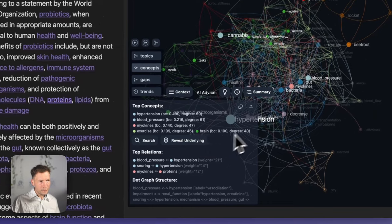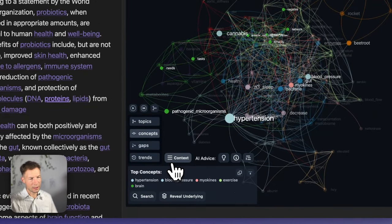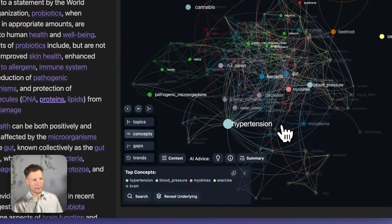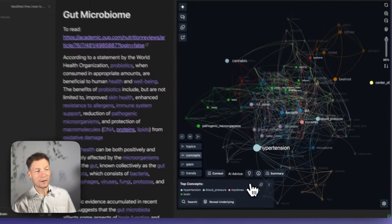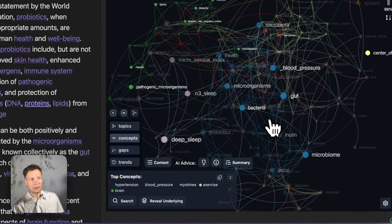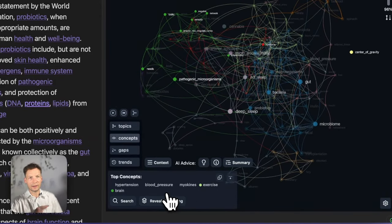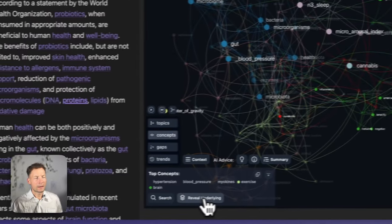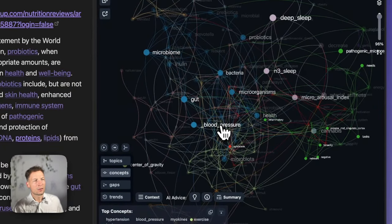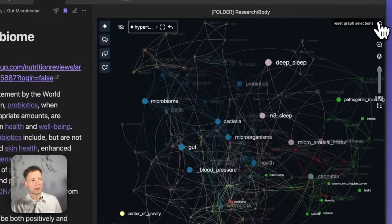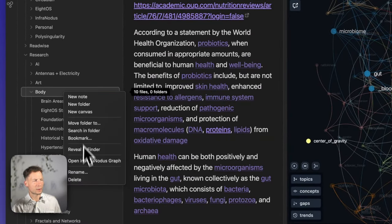One other important workflow: the ability to cut off the top concepts to show what's hiding underneath. There's a 'Reveal Underlying' button — it takes the top concepts and hides them from the graph to reveal what concepts appear behind them. This is a really great way of cutting off the top layers in order to understand what's hiding underneath, so by removing those ideas you can discover what's behind them — a very useful workflow.